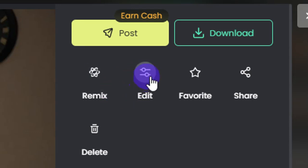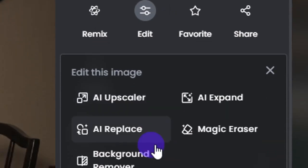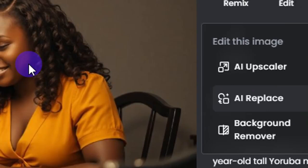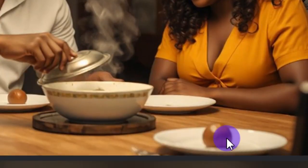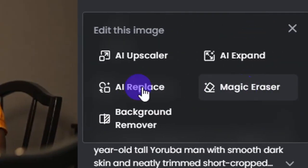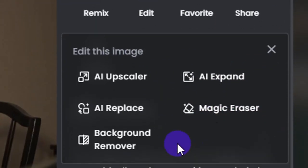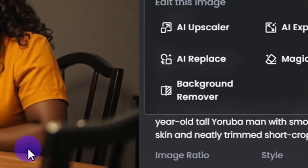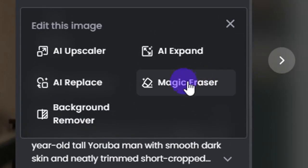To edit your image, click on the edit button. They will give you options: you can upscale the image, expand it, or replace some part of it — for example, removing the smoke or egg visible in the image. You can also use the magic eraser to remove anything, like a wall clock. There's also a background remover in case you want to remove the background from this image.